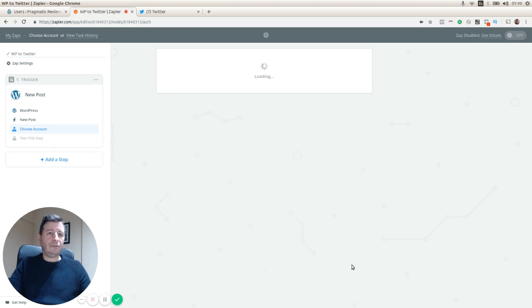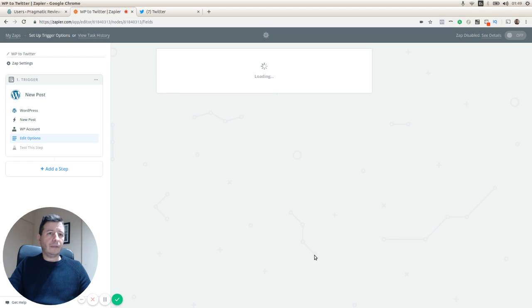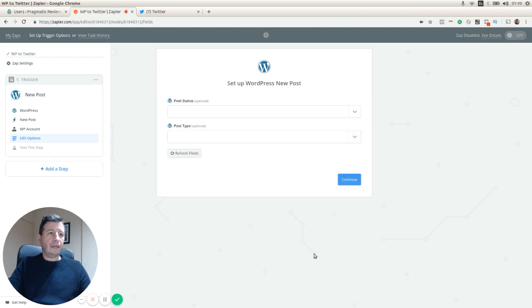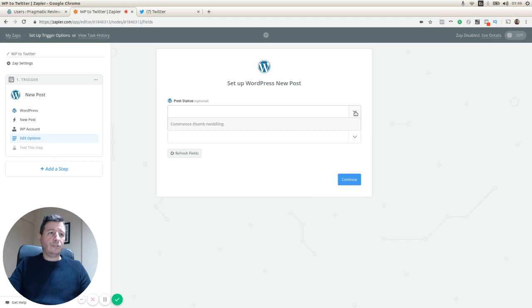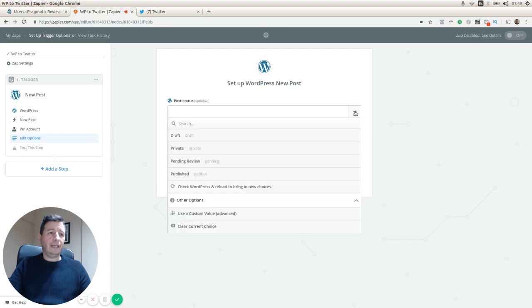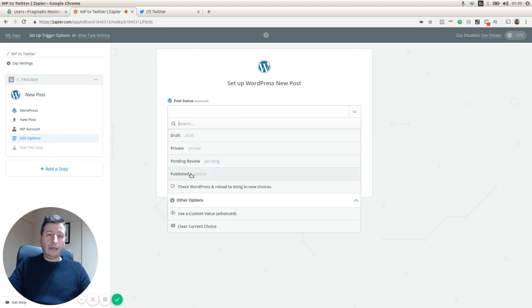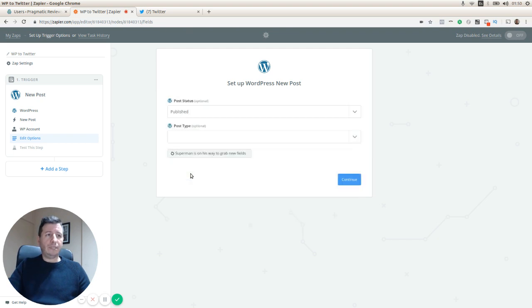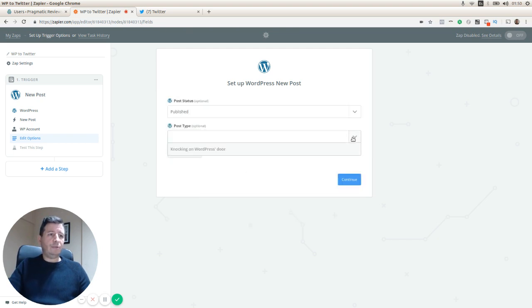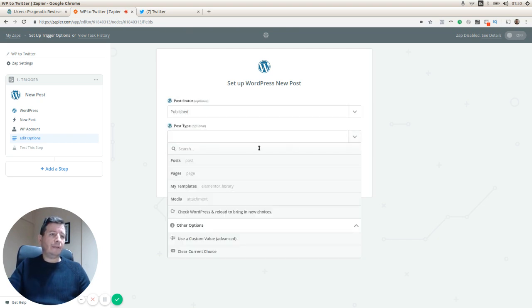We can set some other options. We can say okay, only trigger this event if the status of the post is published, so we select that, and then we select the post type only as a post.